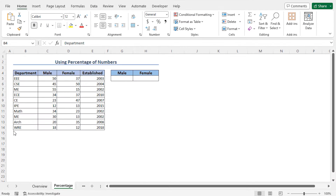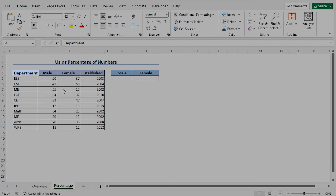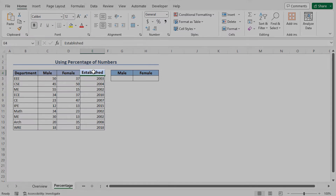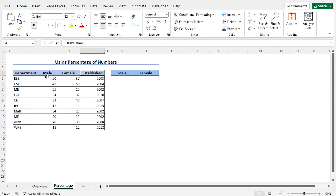In the first example, I will use a percentage of number to get the gender percentage and then use this percentage to create the gender pie chart. So first of all, let's talk about the data set. Here we have the department-wise student data. We have the department name, the number of male students in the department, the number of female students, and the year of establishment of the department. From this data set, I will calculate the percentage of male and female students and then will create a gender pie chart.